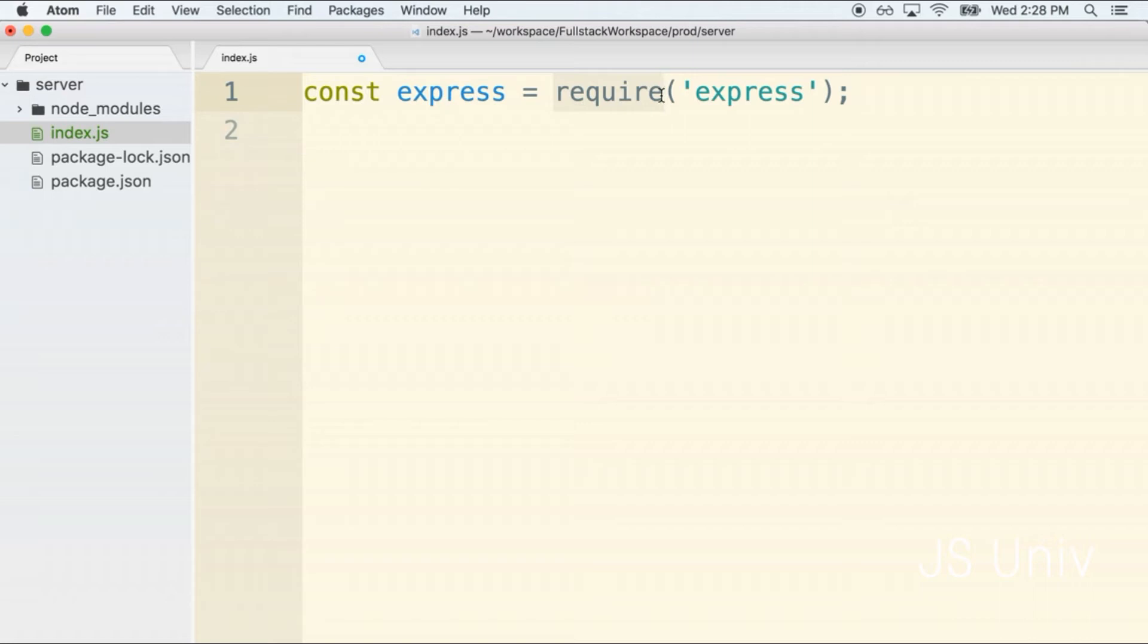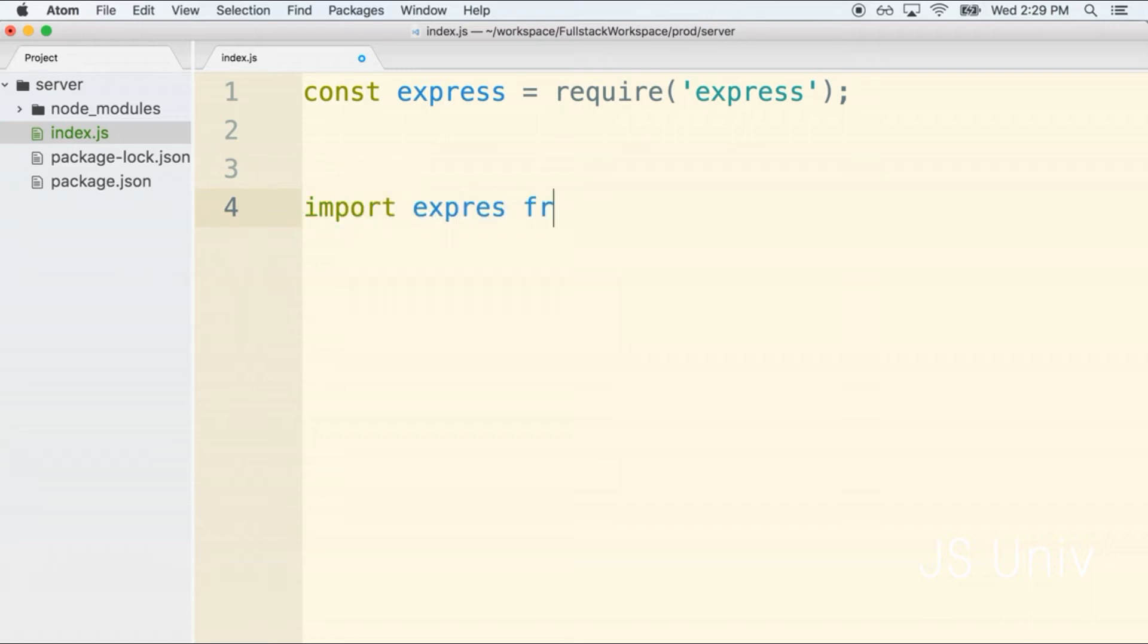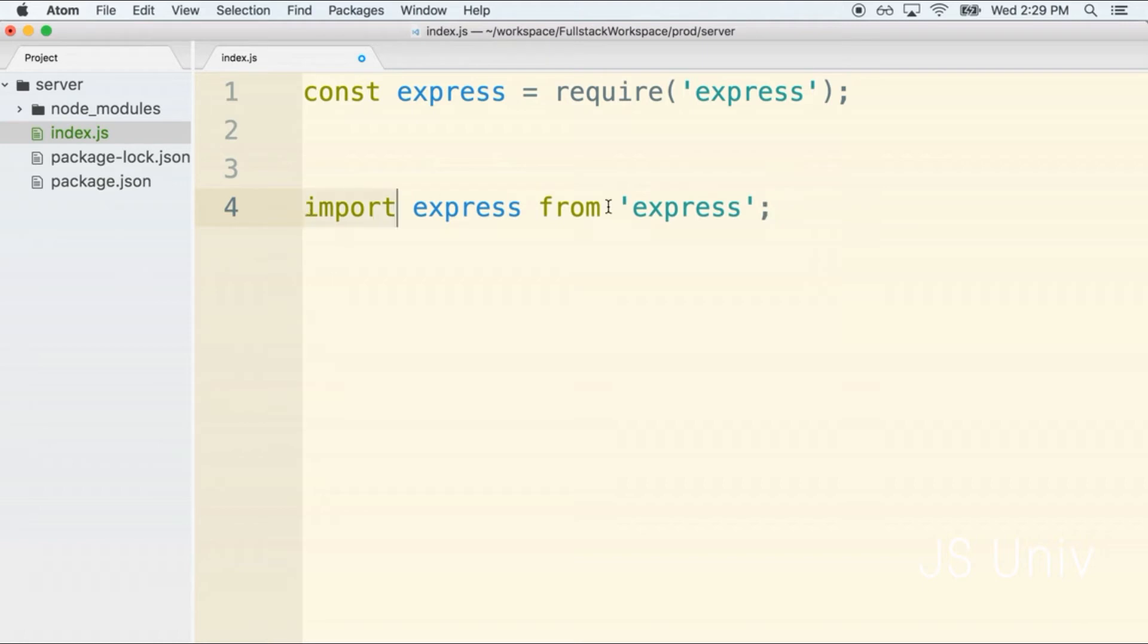The reason that I specifically mentioned CommonJS right now is that you might have previously gone through other courses or content where you used a different import syntax that looks like import express from express. This import syntax makes use of a different module system called ES2015 modules.